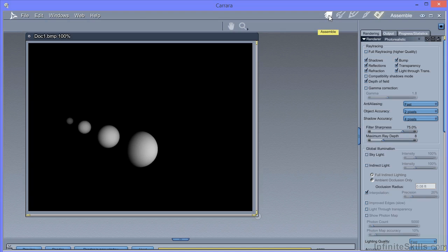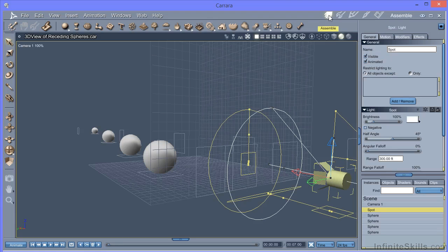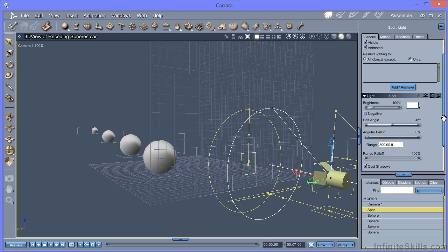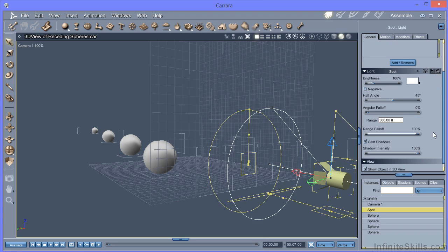Now we know from physics that light falls off according to an inverse square law. So if you double the distance, the light intensity actually falls by four times. But the lighting fall off here is linear. And you can't actually change it to an inverse square law. And that's the same for both spot and bulb lights.